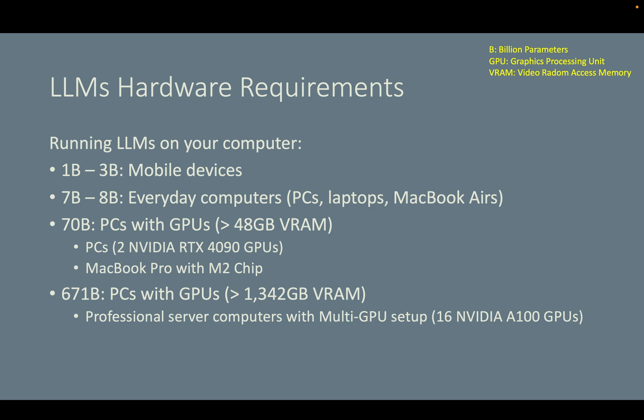When you pick an open source large language model to deploy, in theory the more parameters a model has, the more intelligent and smarter it is. However, a higher number of parameters requires higher hardware requirements. As a rule of thumb, if you are deploying a large language model on your computer, like a PC, a laptop, or a MacBook Air, then I recommend you deploy a large language model that is between 7 to 8B.